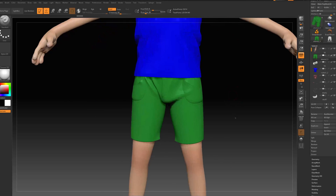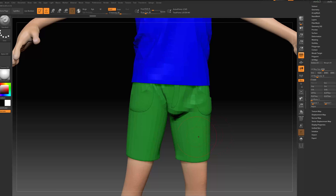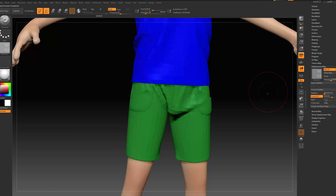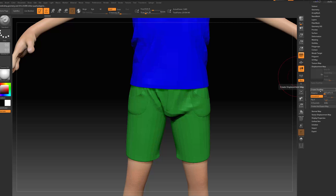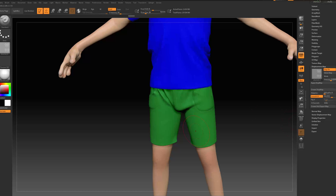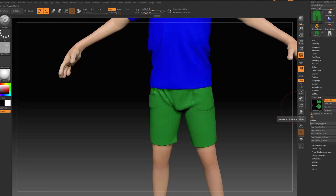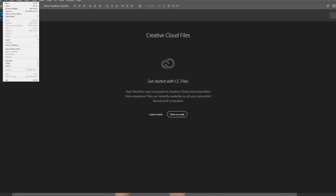Next step is to bake maps. I went to UV map, pressed 4K, made sure I was at the lower subdivision, and started creating maps. The first map I created is a displacement map, then I cloned it and exported it. The same thing for the t-shirt — UV map, 4K, create displacement map, clone and export it. Then I created normal maps and texture for both the t-shirt and shorts, and saved them to my computer.